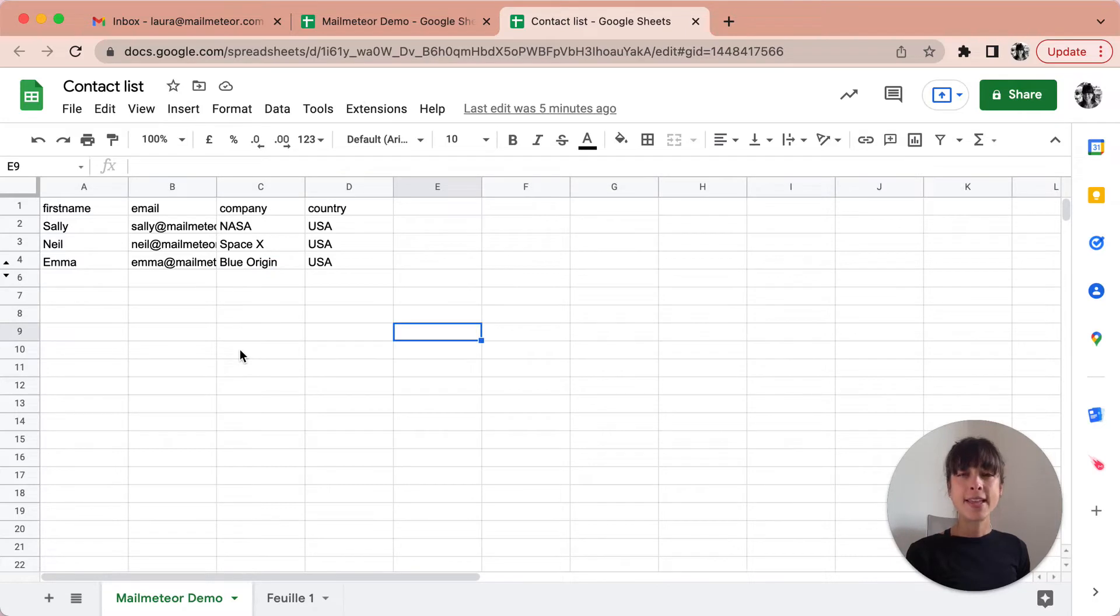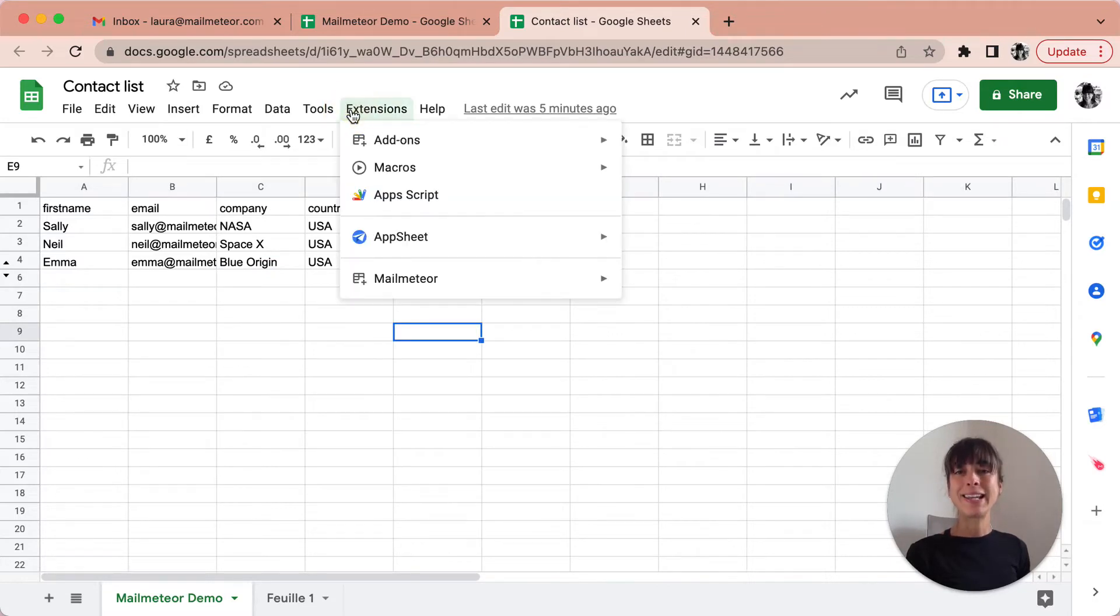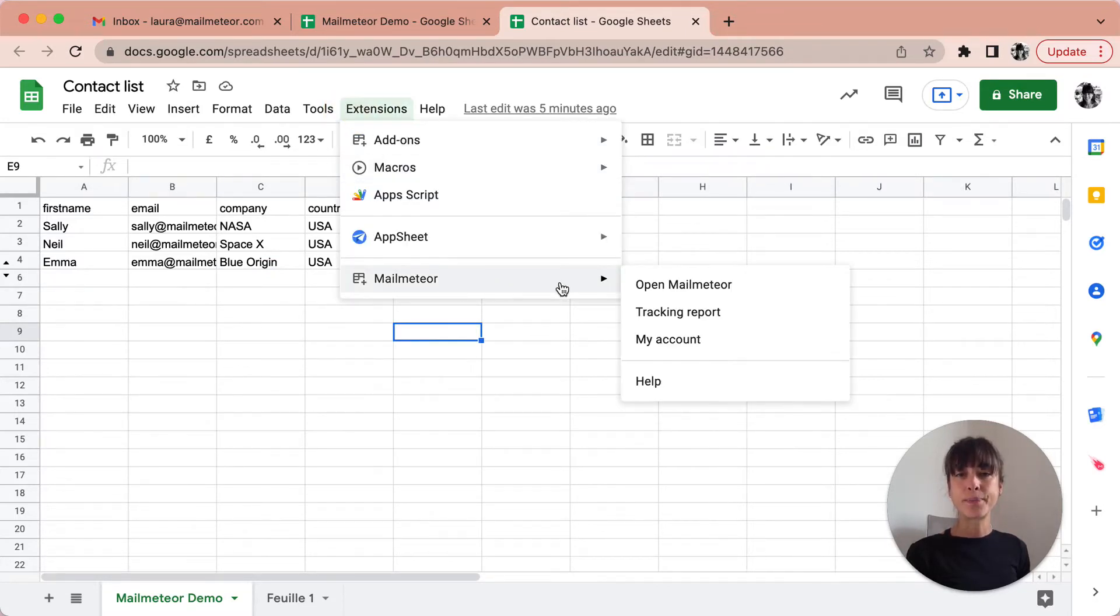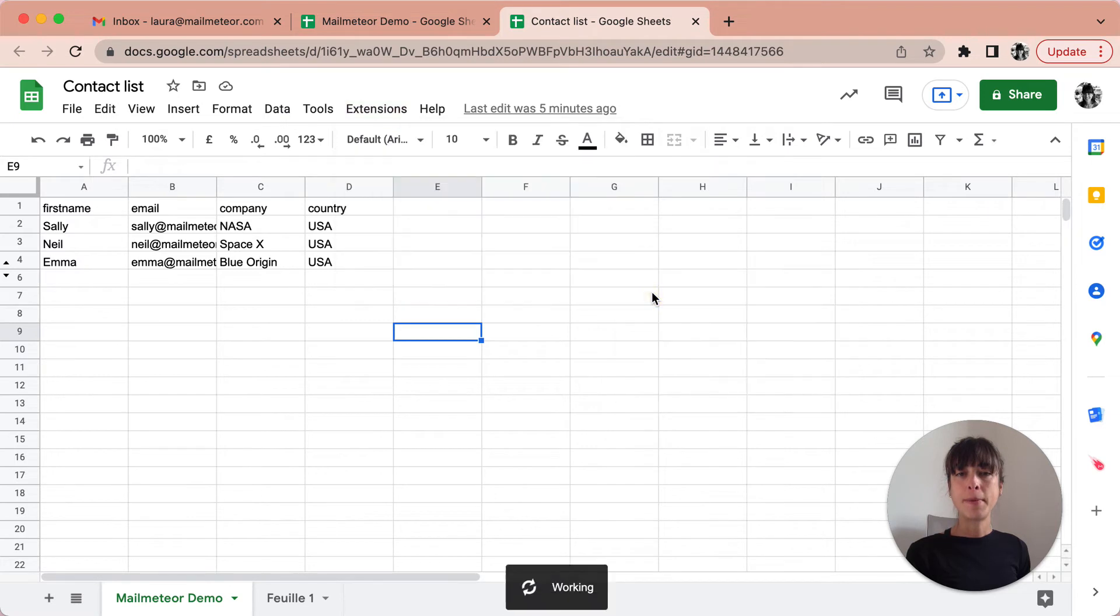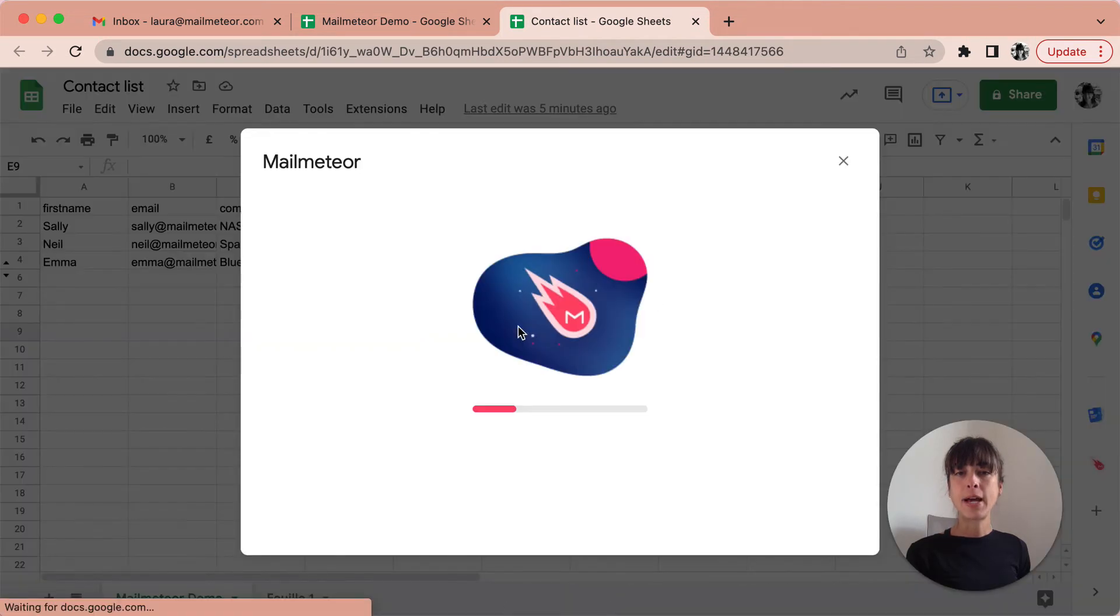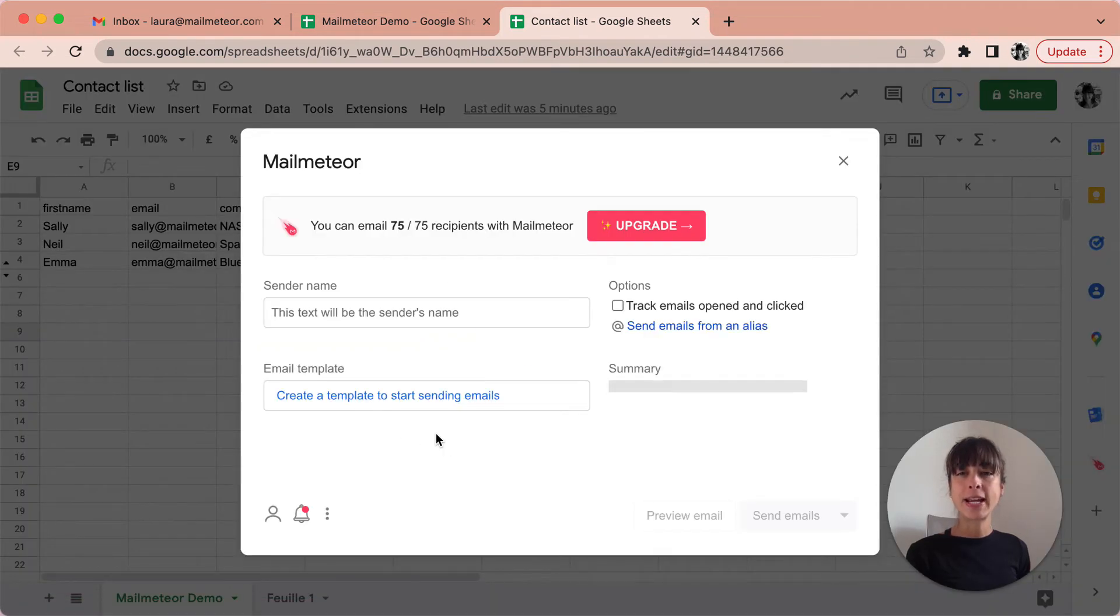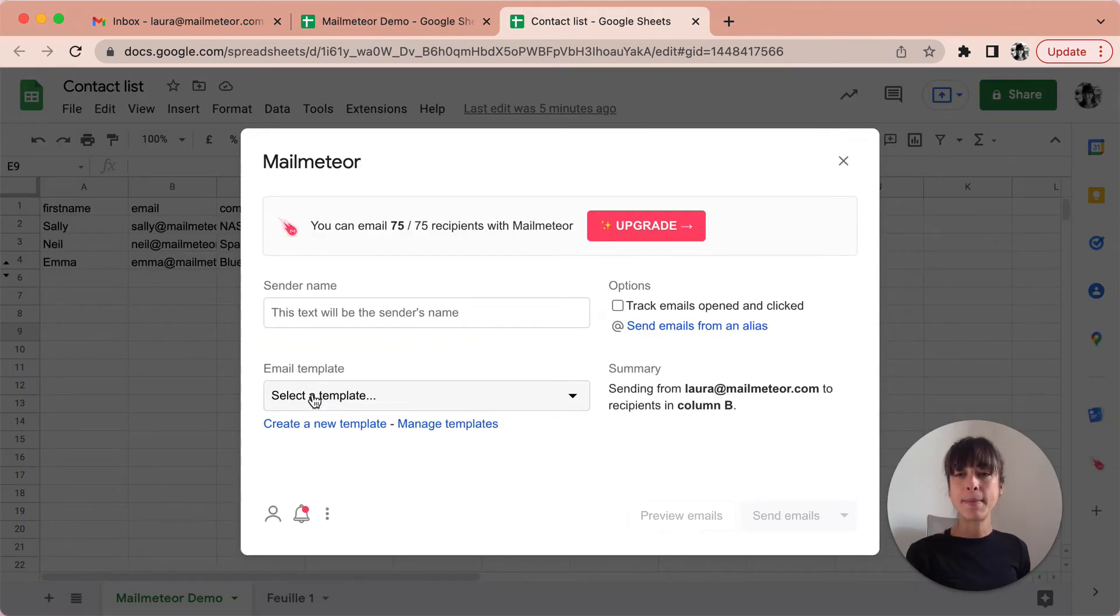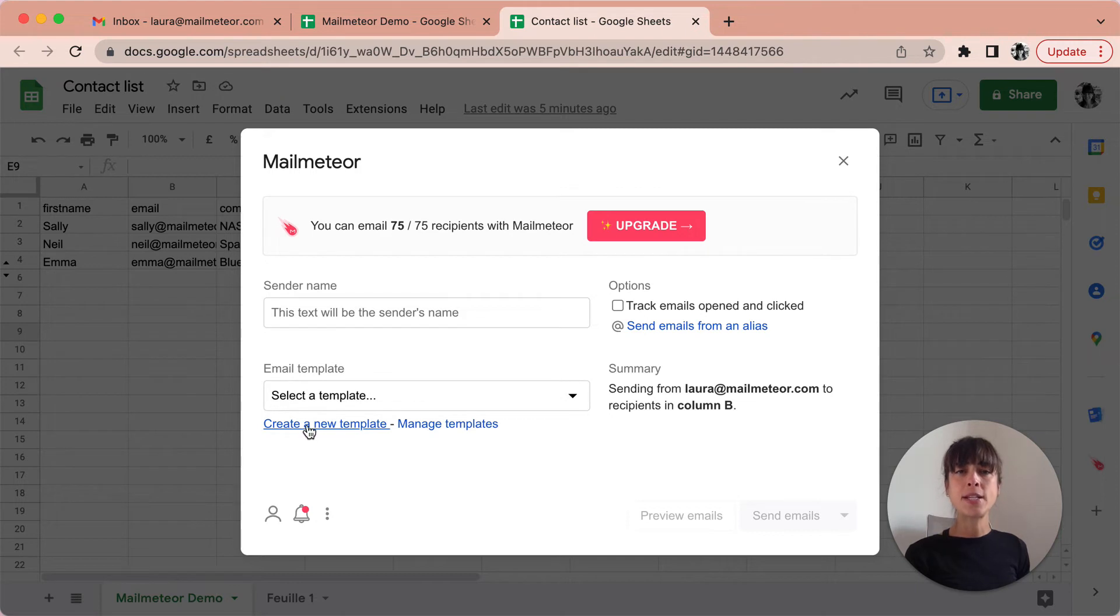Now that your list is ready, open MailMeteor by clicking on Add-ons. Open MailMeteor and then I'm gonna go ahead and create a new template. You can also open MailMeteor directly on the right hand side of your screen.